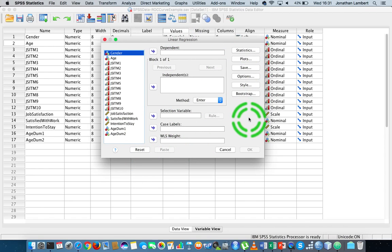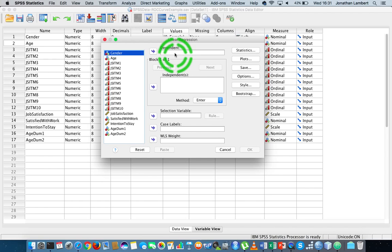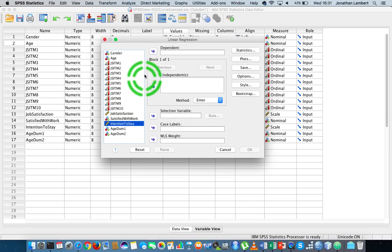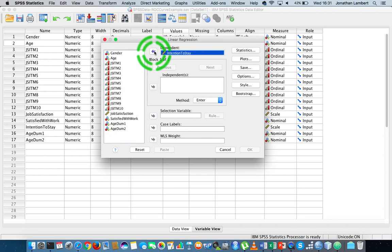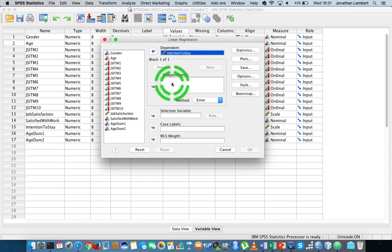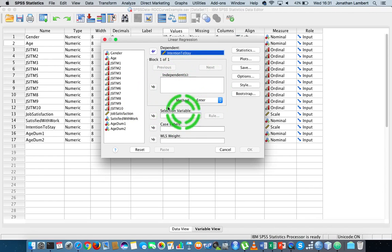We get this pop-up window where we need to specify the dependent variable — that's the variable we're trying to understand, the variable whose fluctuations and variance we're trying to account for. In this case it's intention to stay, and we put that into the dependent variable field. Then we specify our independent variables. I'm going to specify all independent variables in one single block, which means I'm not trying to control for any variables initially.